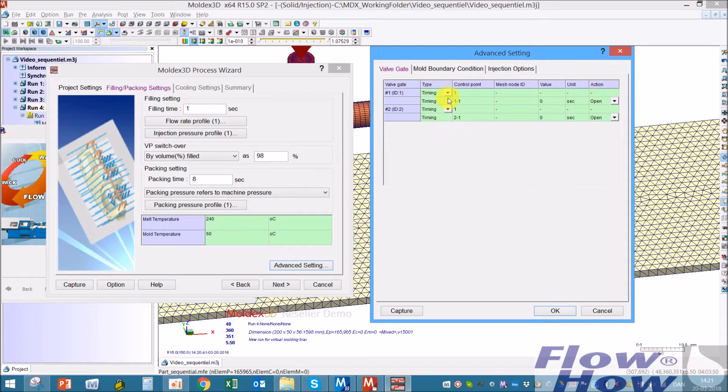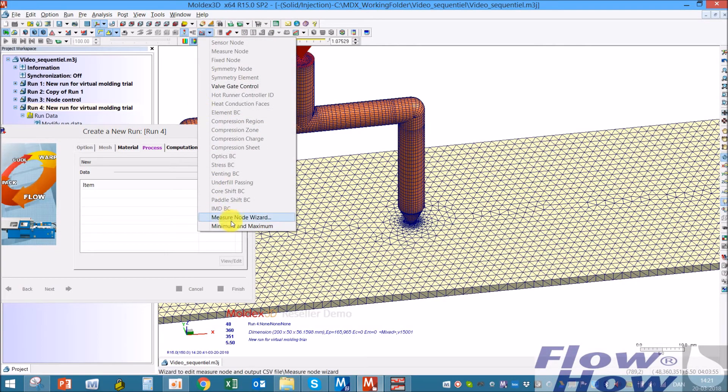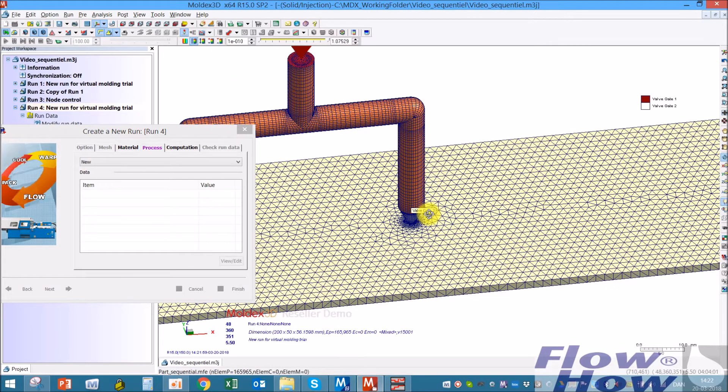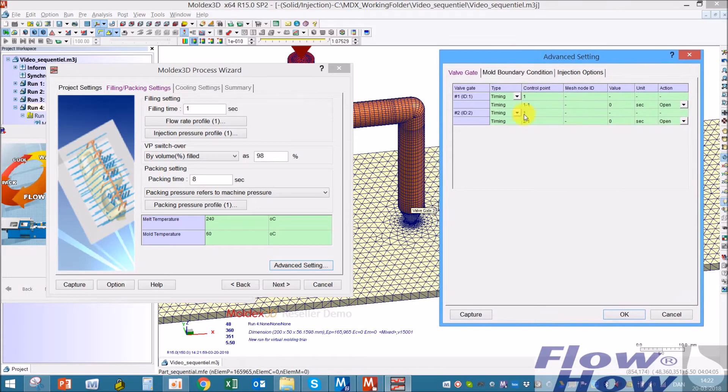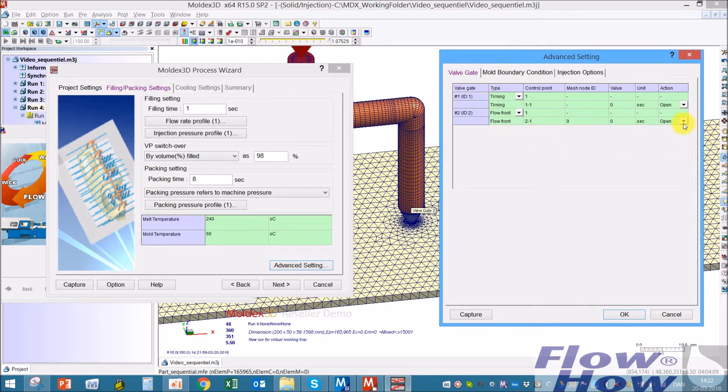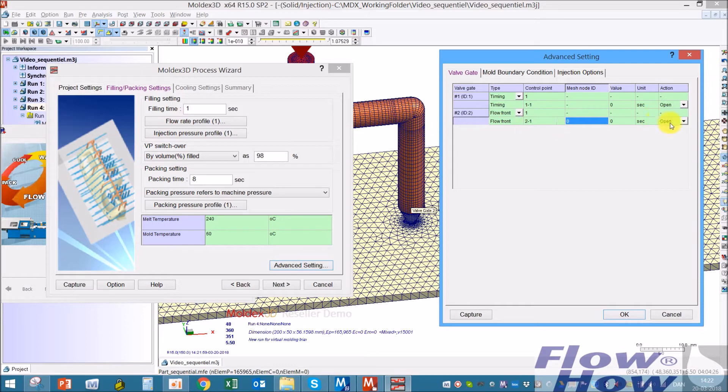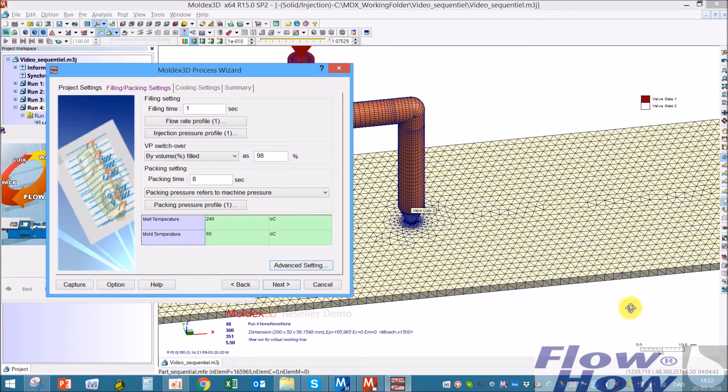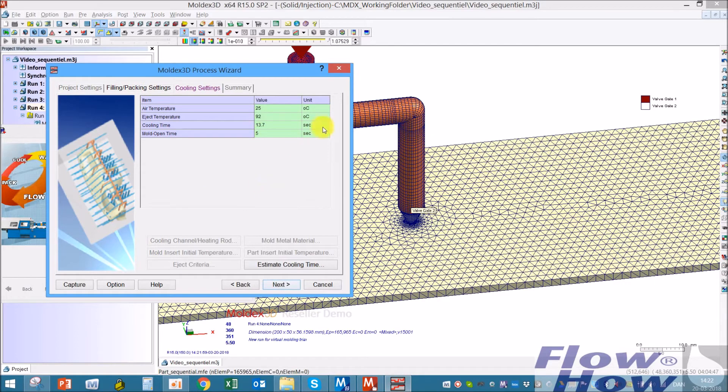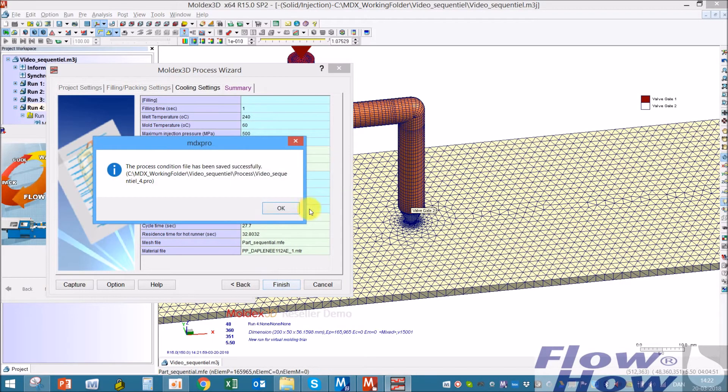The second gate, you can use this valve gate control ID. This one will take melt front. It's per definition closed when you start when you choose melt front, so you just have to put in the node. When the melt front hits this node it will open the valve gate. So I put in the number of the node, 85543, and I hit OK.